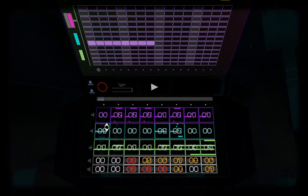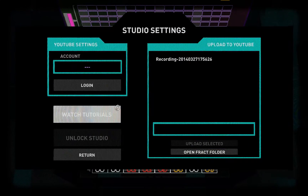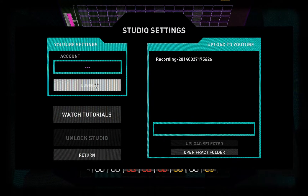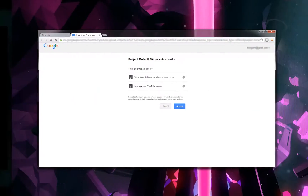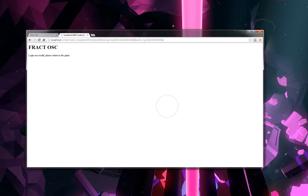Here let me show you. Go here to the studio and we log in. This will open up a browser window and it will connect your Google account to Fract. We accept this and promptly Fract is connected to your YouTube account.